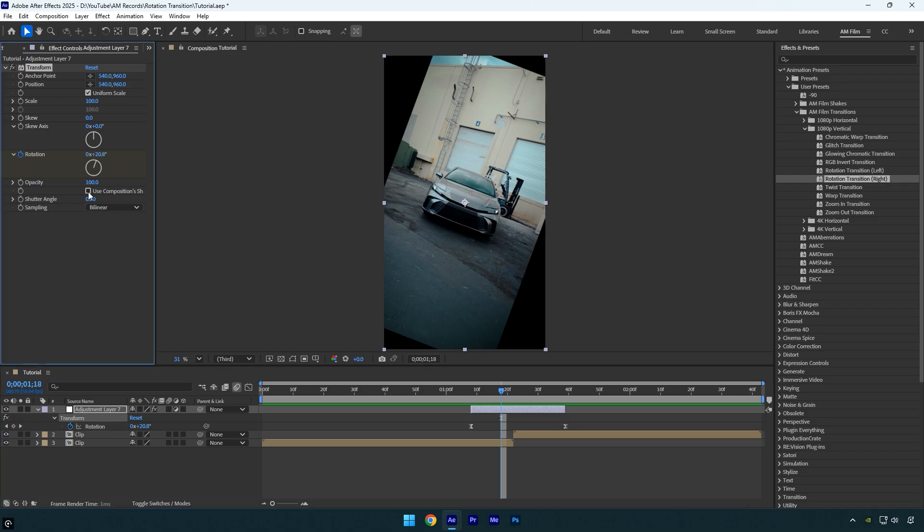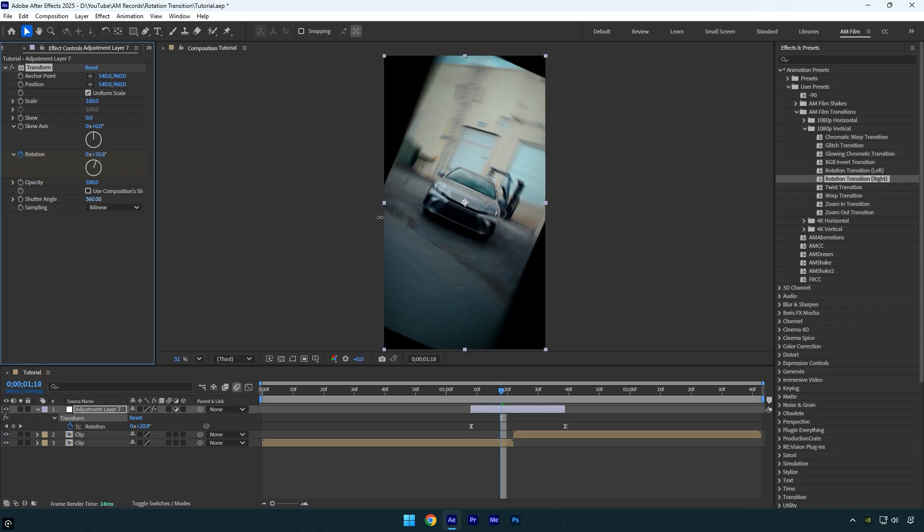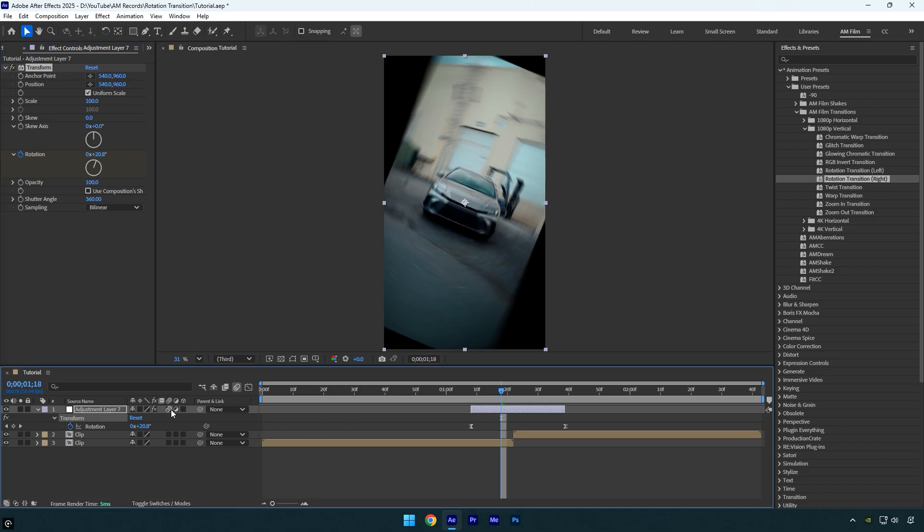Disable use composition's shutter angle and increase the shutter angle to 360 for maximum blurriness. To add even more blur, enable motion blur on the adjustment layer as well.